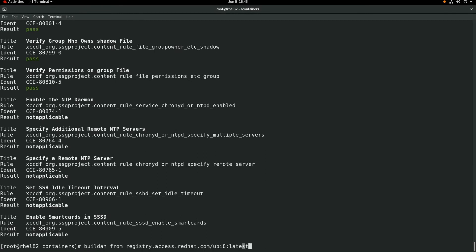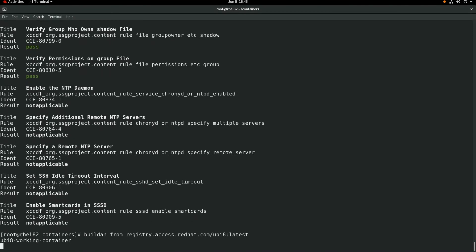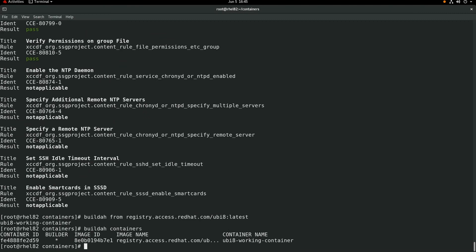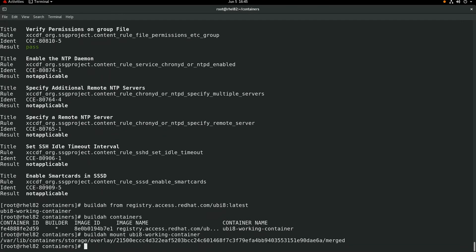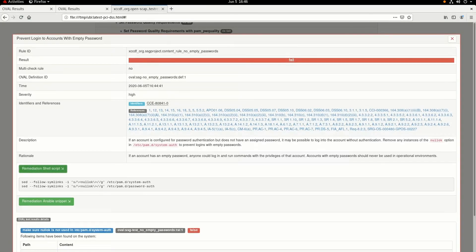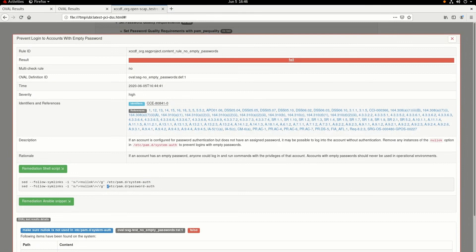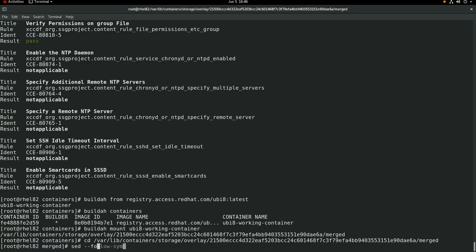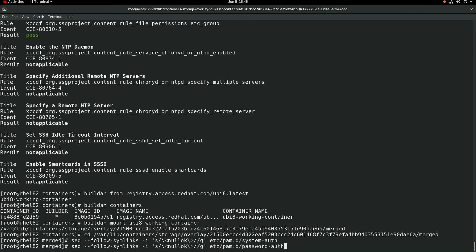Next, we're going to show an example of using buildah to build a new container image to resolve this finding. We'll start by telling buildah to base our new container image off the existing ubi8 latest image using the buildah from command. We'll then run buildah containers and see that the container we're now working with is called ubi8-working-container. We'll then run buildah mount ubi-working-container, which will mount the file system for the container and show us the path, after which we'll cd into that directory. We'll switch back to the web browser and look at the SCAP report again. We need to change the path from an absolute path to a relative path for /etc/pam.d/system-auth and password-auth, because we've cd'd into the root file system. So we'll take off the first forward slash for those two paths and run these set commands from within the root of our container's file system.